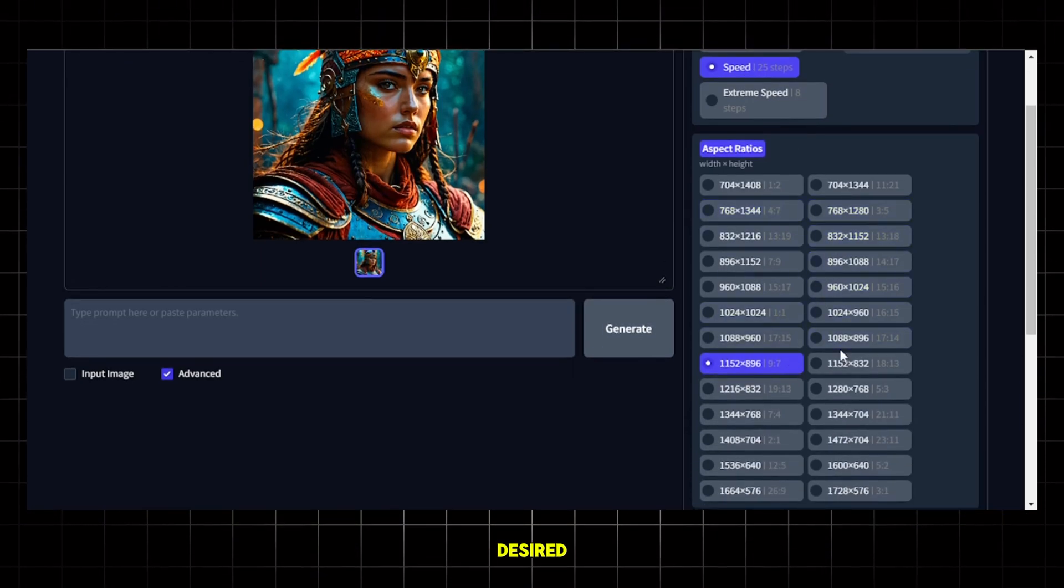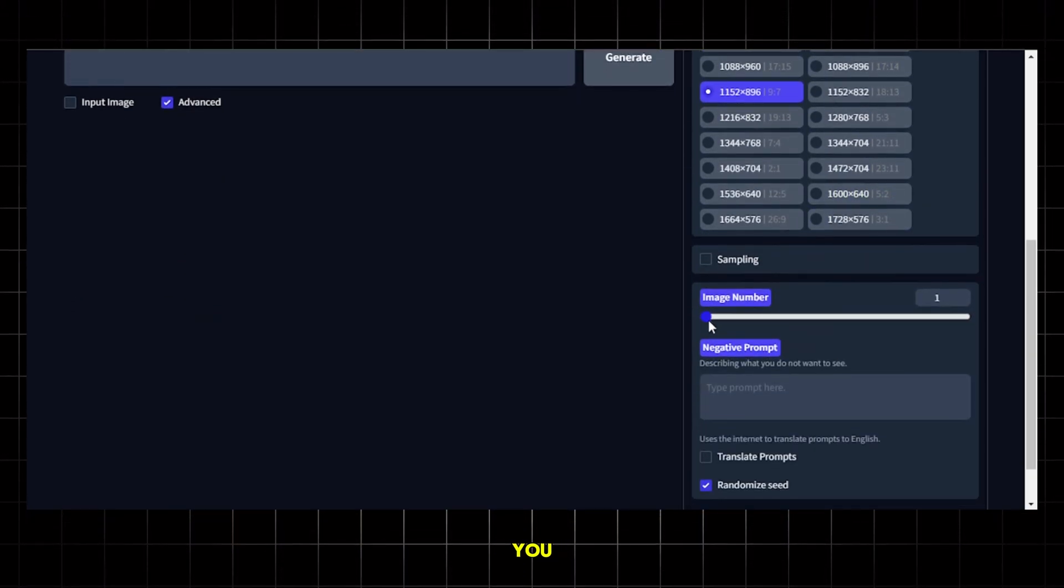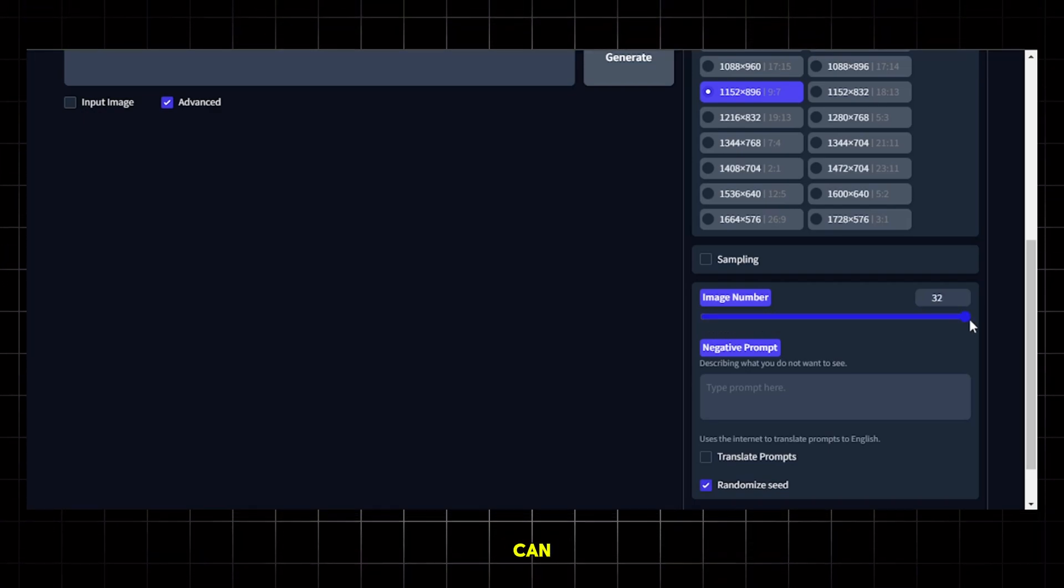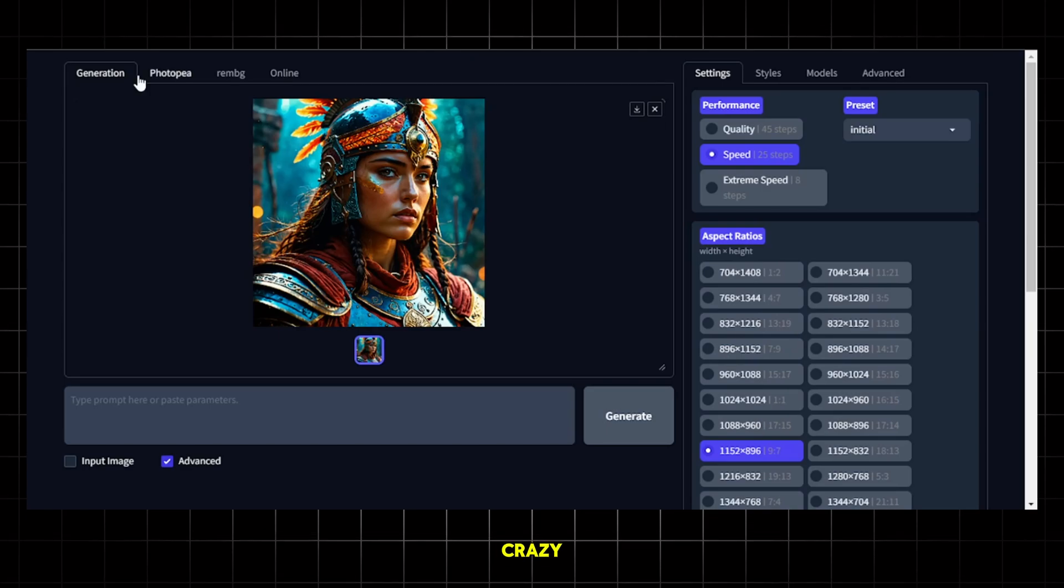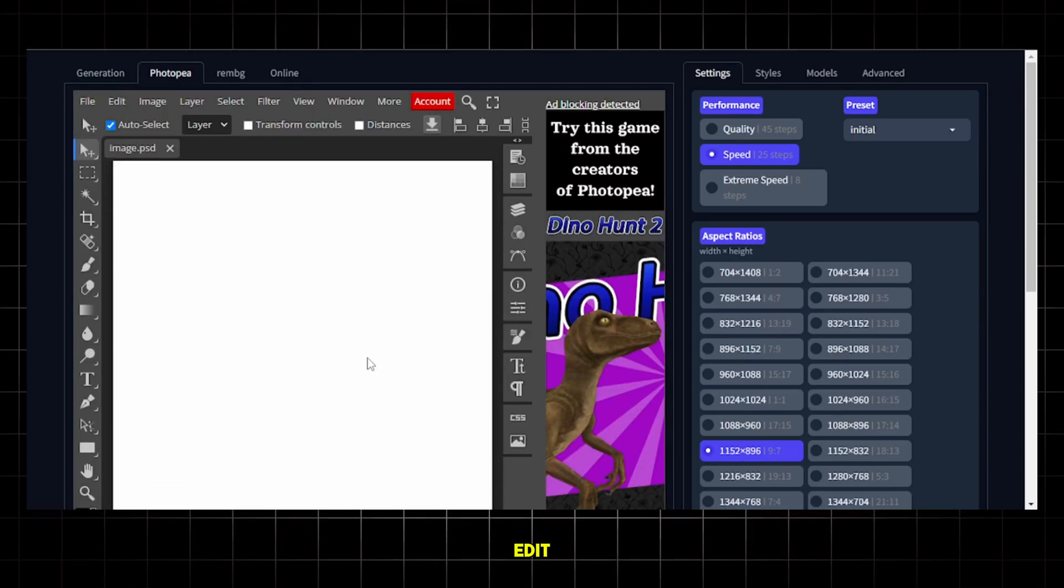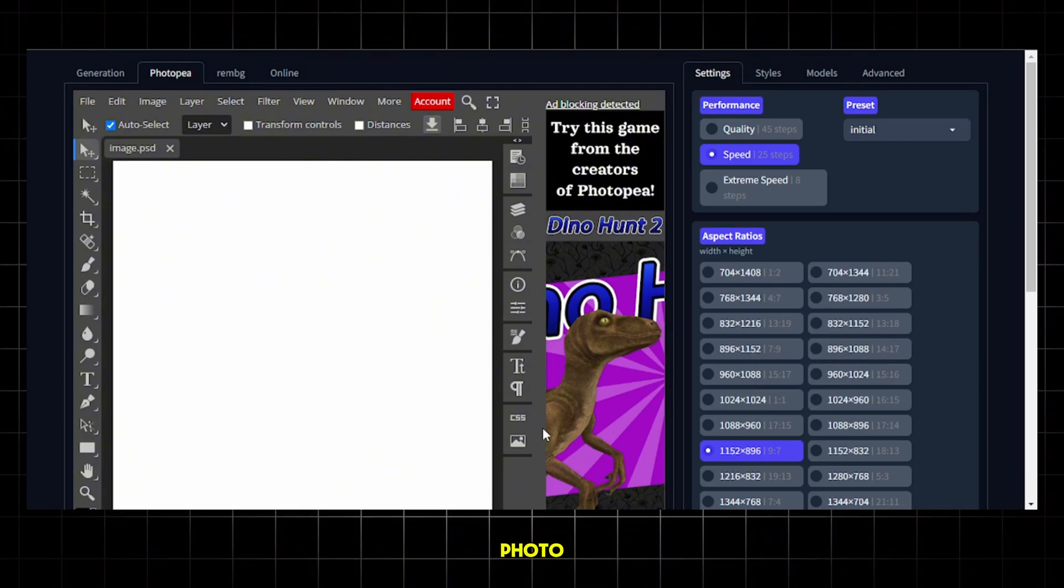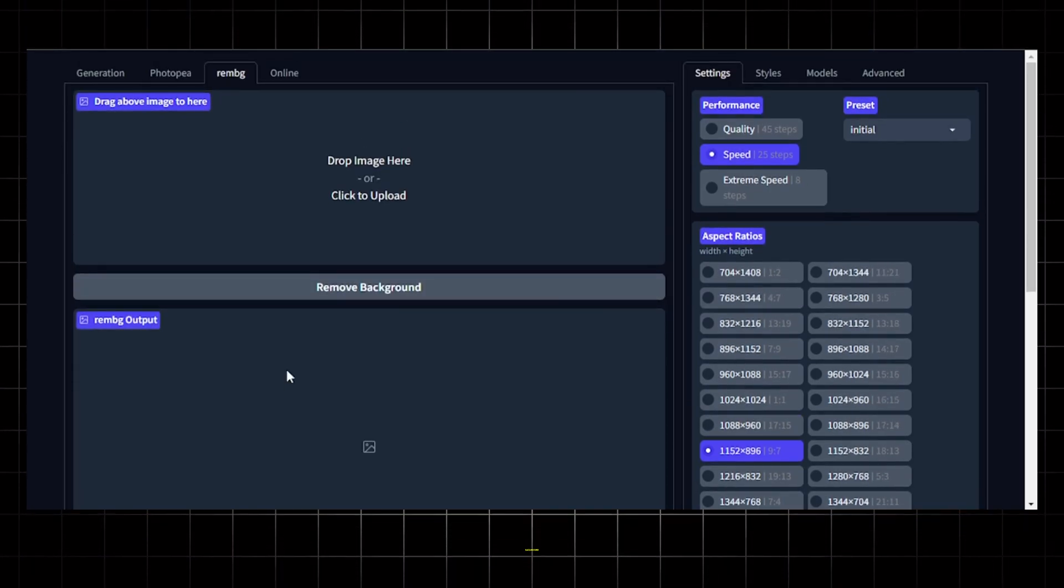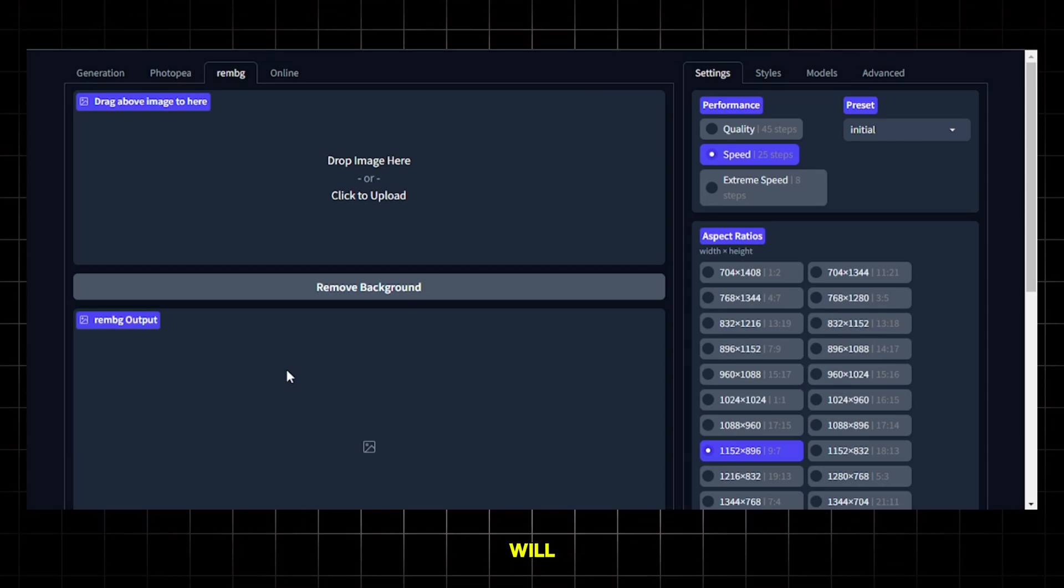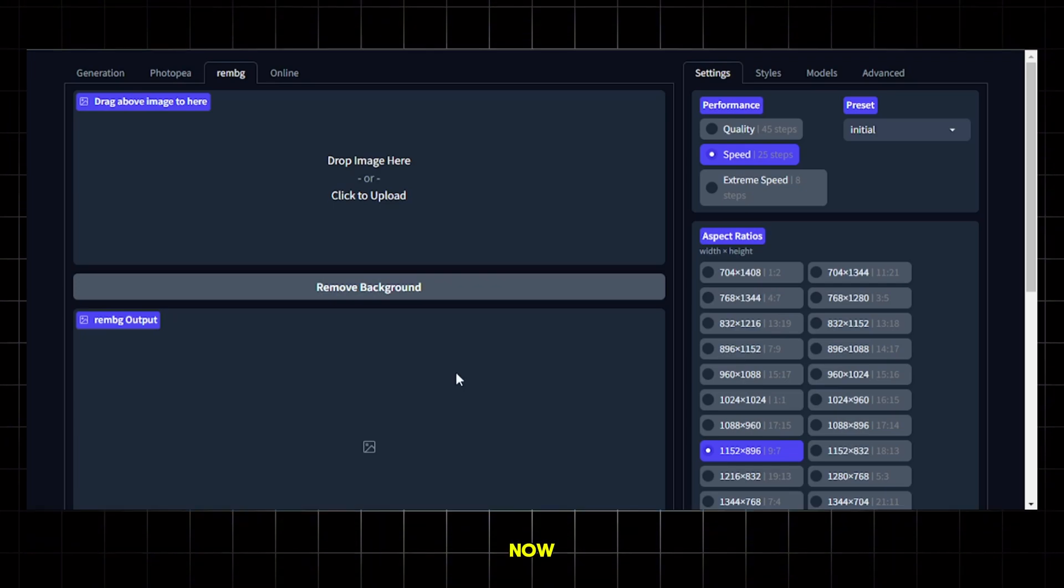You can choose the desired aspect ratio for the images from here and from this section, you can tell the AI how many images to create at once. You can generate up to 32 images at once, which is crazy. Now, here you can see that it has Photopea built in, so you can edit your images with ease. For those who don't know, Photopea is basically the online version of Photoshop and it's free. It also has a background remover built in, which is very useful. Don't worry, I will demonstrate everything, so make sure you watch till the end.